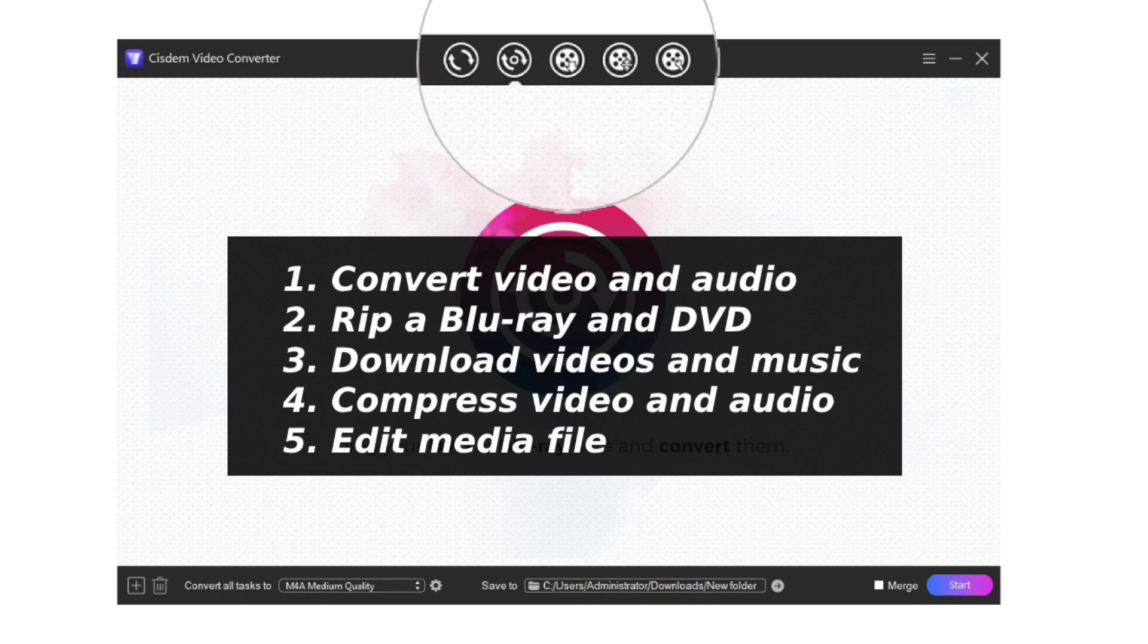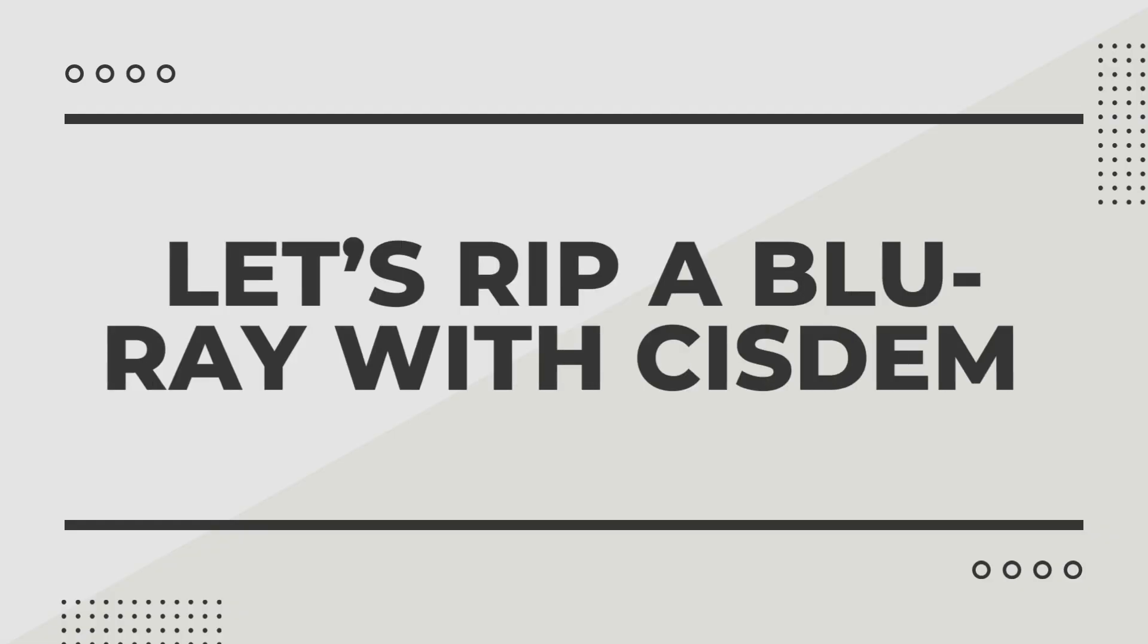In fact, the editing function is embedded in every interface. You can download Sitem Video Converter from the official website. I have provided the link in the description section below. Now let's start ripping a Blu-ray with Sitem Video Converter.